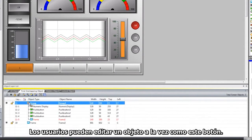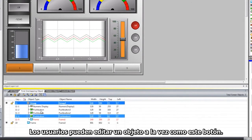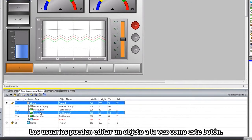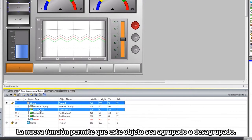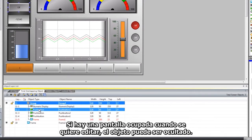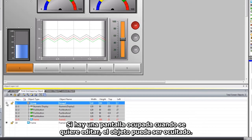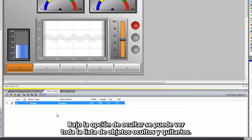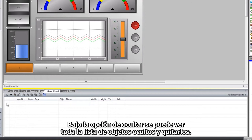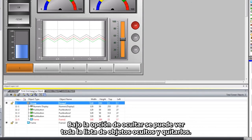Users can edit one object at a time, like this one push button. The new feature allows one object to be grouped or ungrouped. If there is a busy screen and an object is in the way during editing, that object can be hidden. Under the hidden tab, we can view all of the objects that are hidden and unhide them.